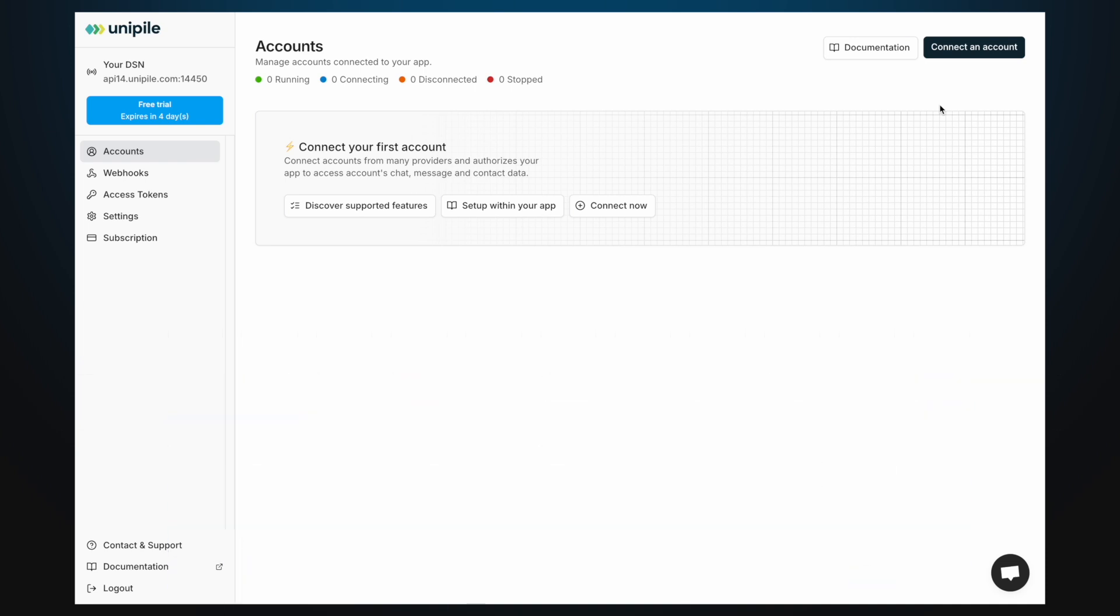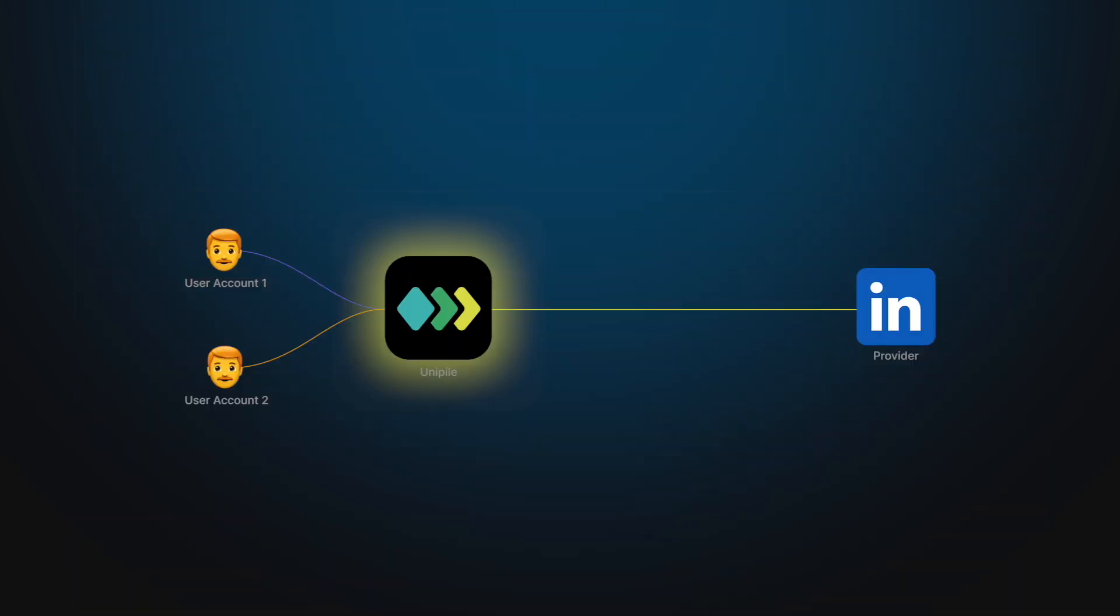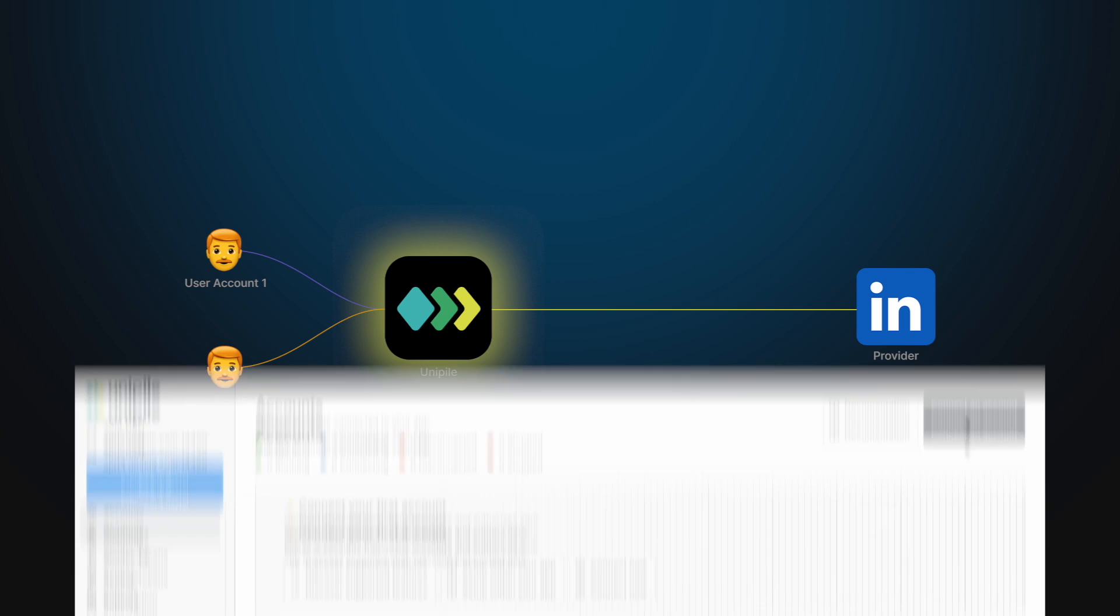To perform action or access data from a specific LinkedIn account, it must first be connected to Unipile. Connecting authorizes Unipile to access the account's data on behalf of the account owner using the LinkedIn API.